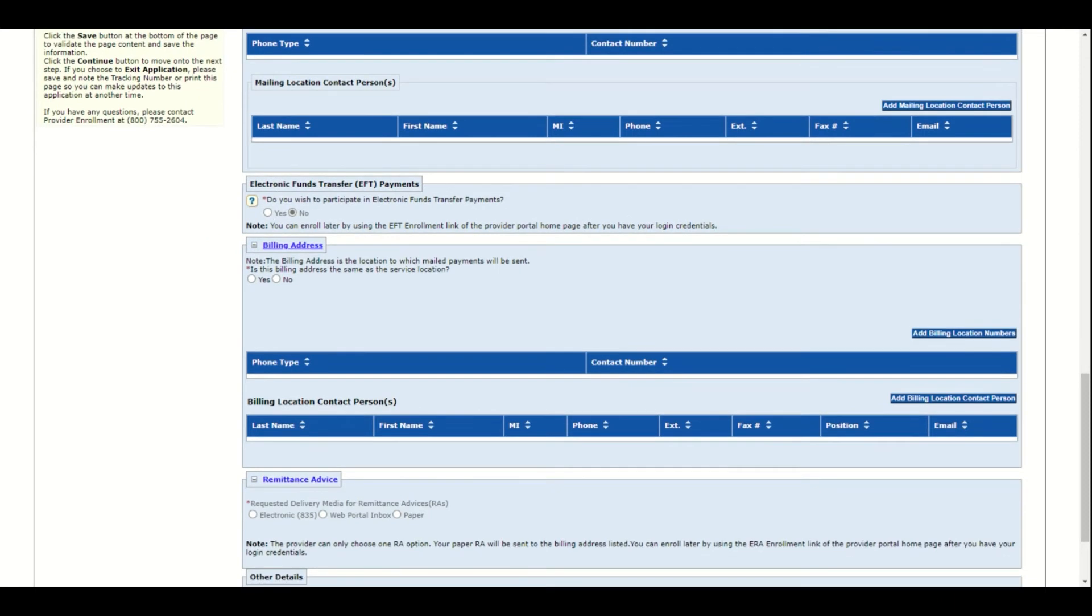Indicate yes or no as to whether electronic funds transfer should be entered. For individual applications, it should always be no as the provider is providing services for the facility and the facility is billing through the group record, not the individual record. So the system will use the group records EFT. Therefore, no EFT should be entered on an individual application.